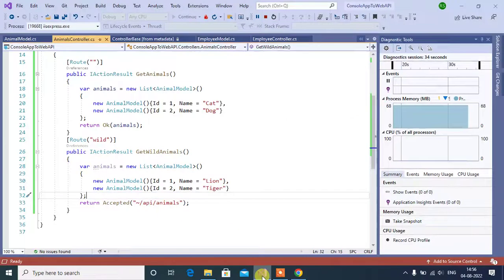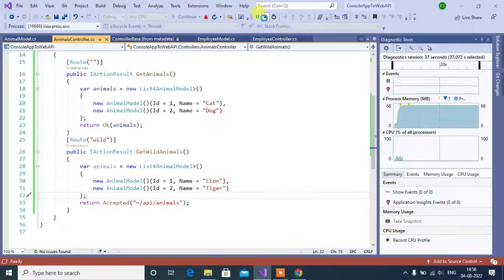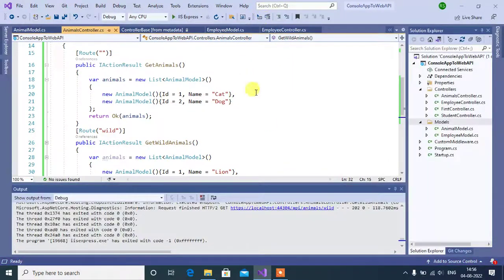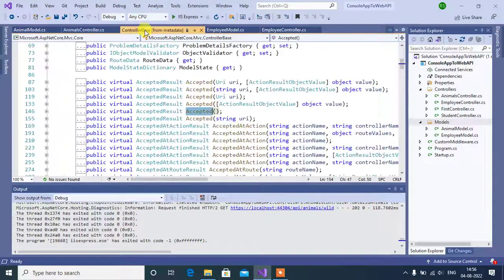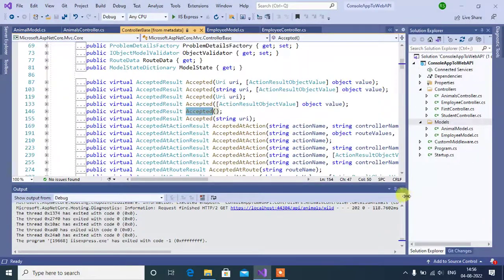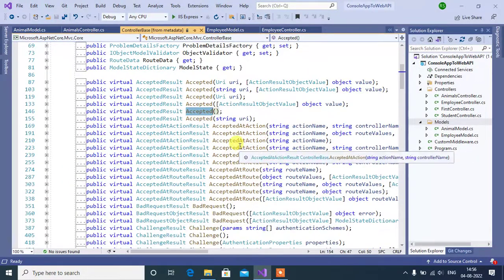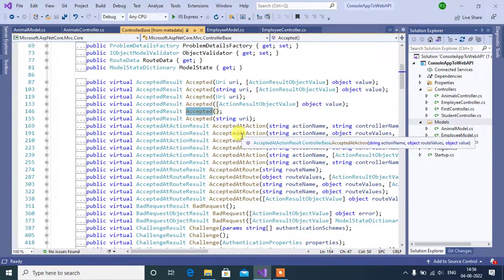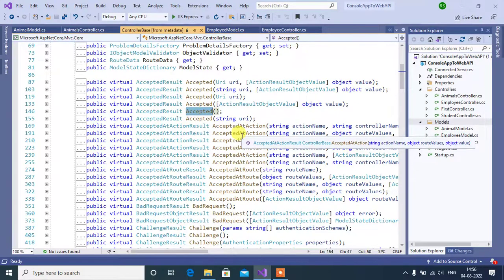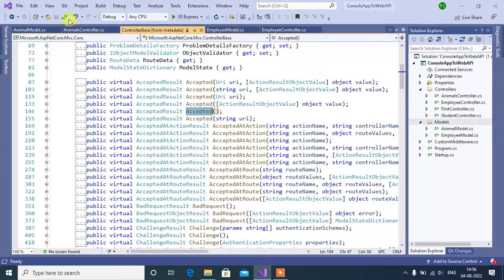Now, the second method is accepted action method. Stop the execution. Go to controller base class. Here we have accepted action method. In this method, no need to pass hardcoded URL as we did earlier. So, we can get the URL from already created action method.